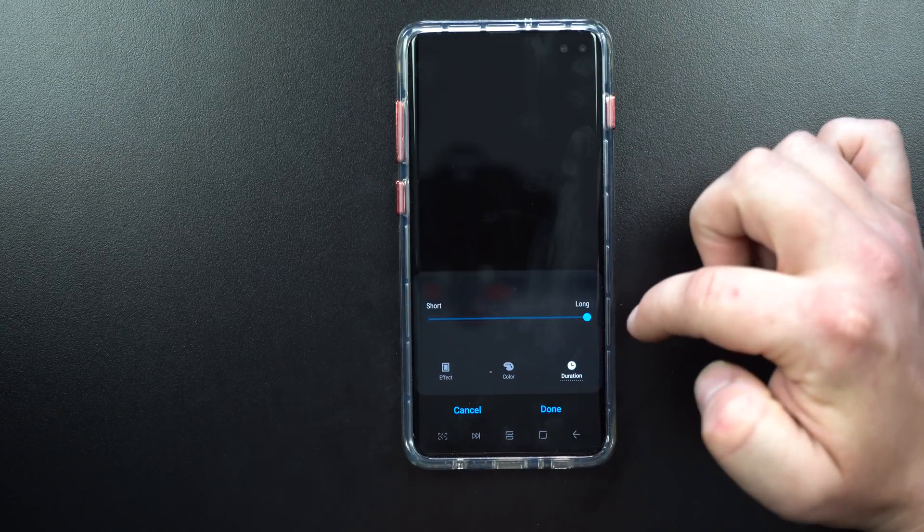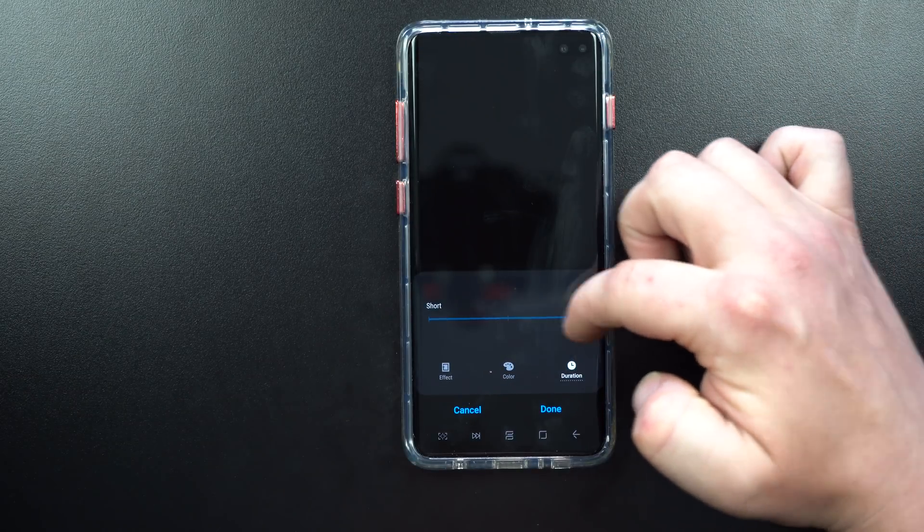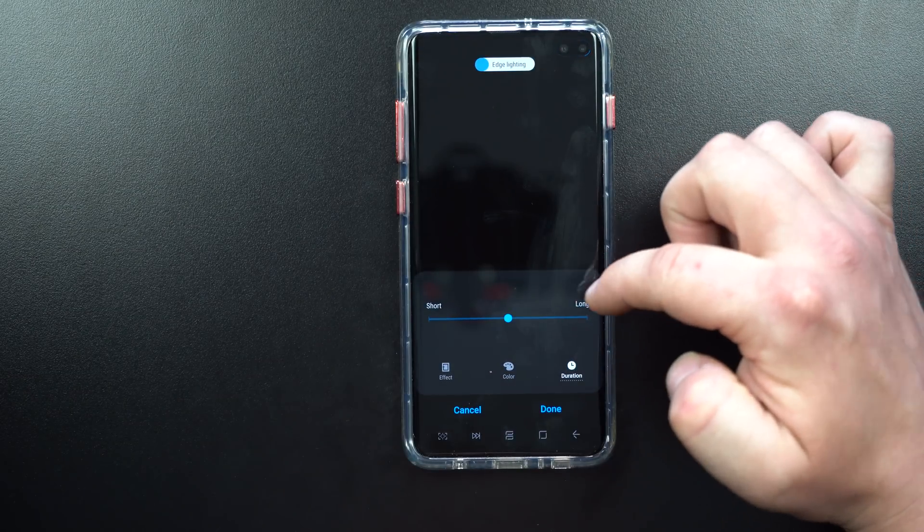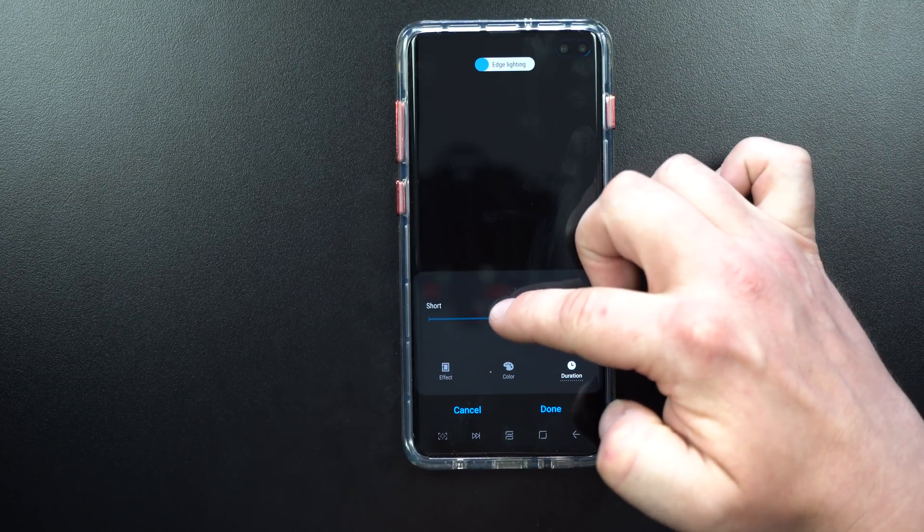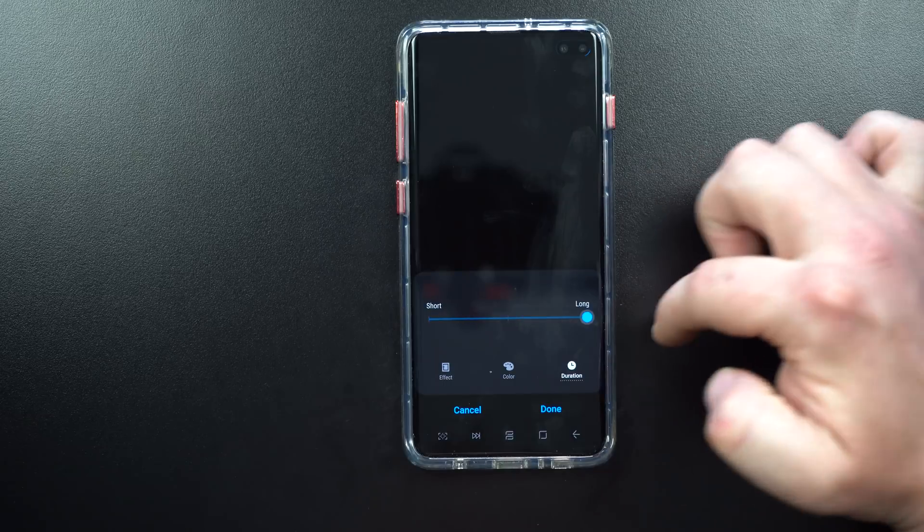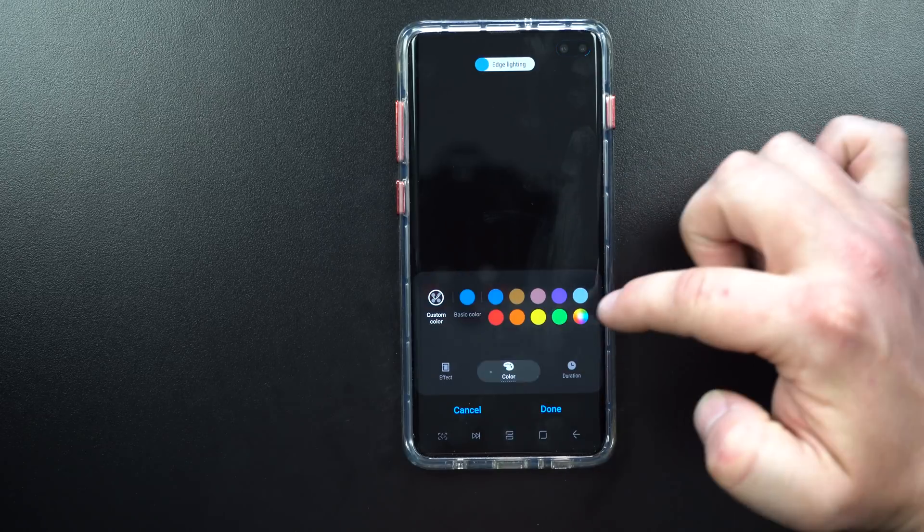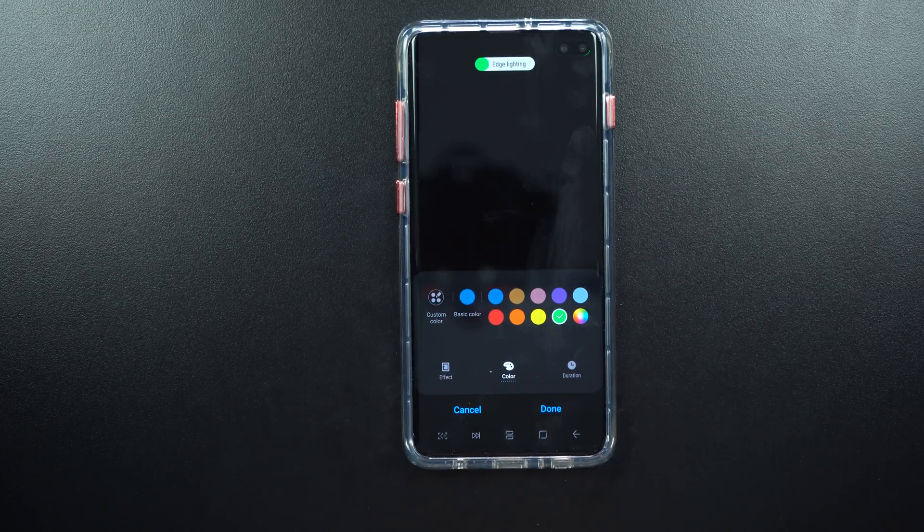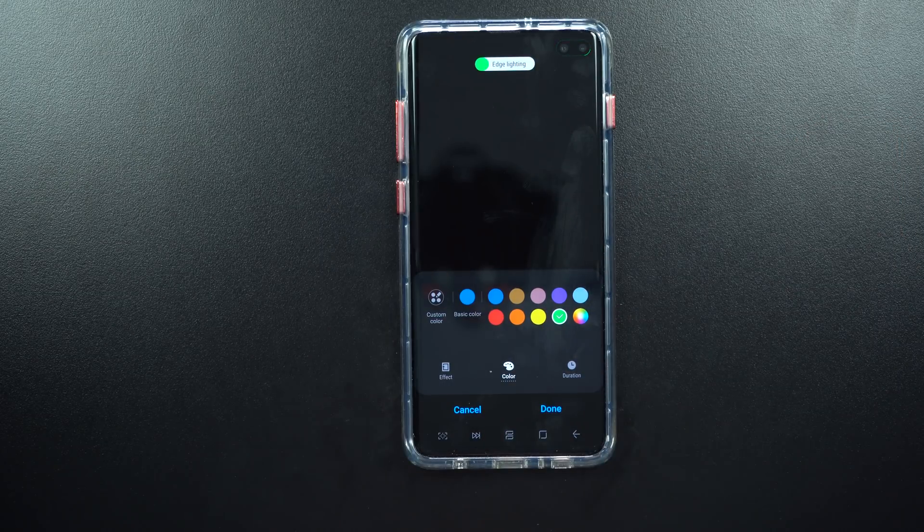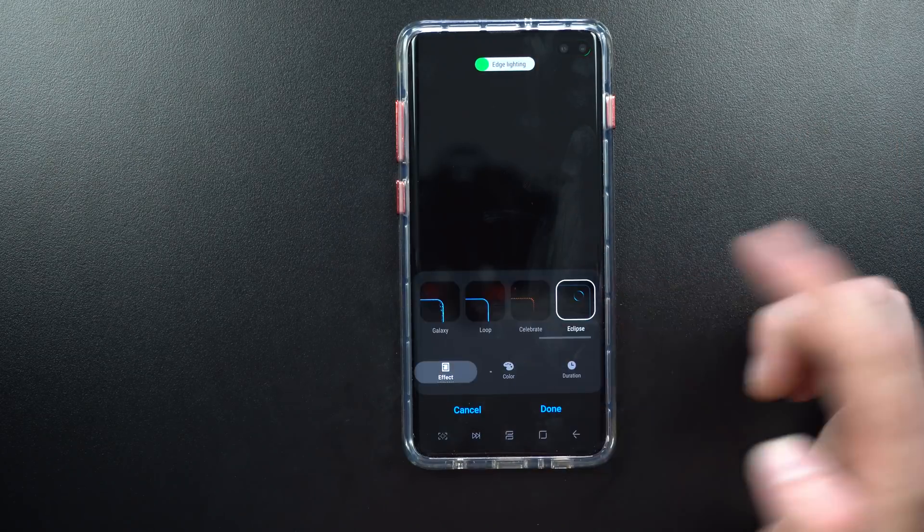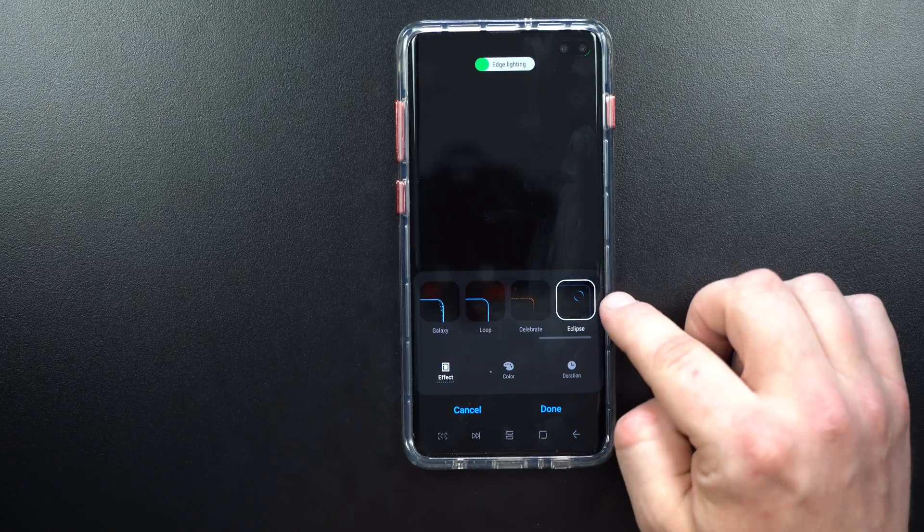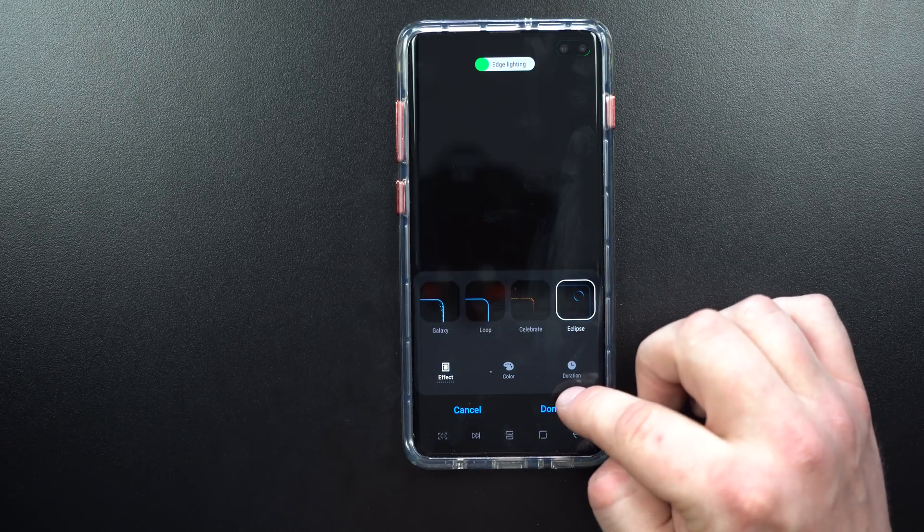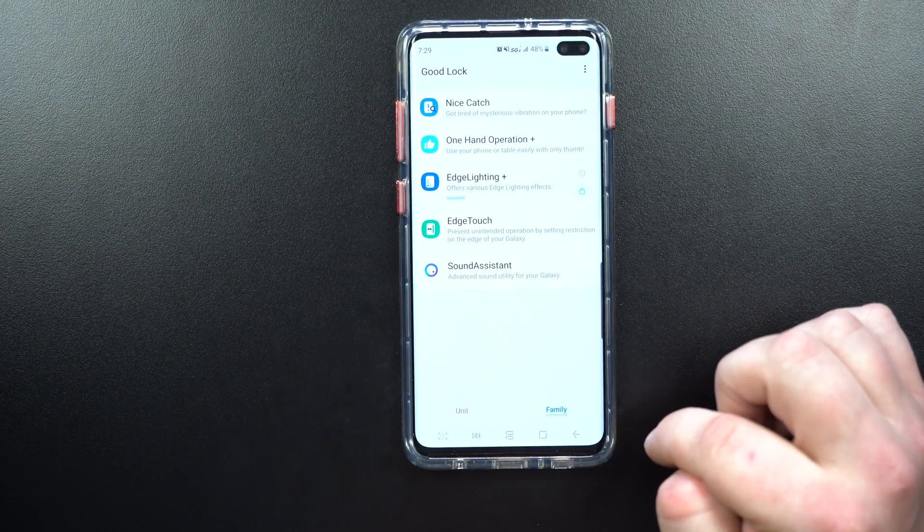Let's go into the duration. You can change it if you want it to be medium or long. I'm just going to go through and make it green. The effect is underneath Eclipse, and then you just hit done.